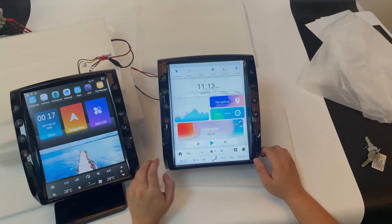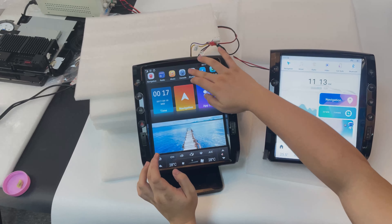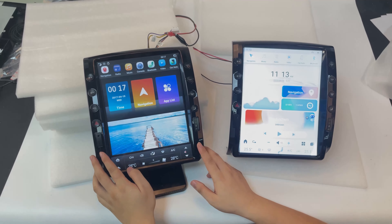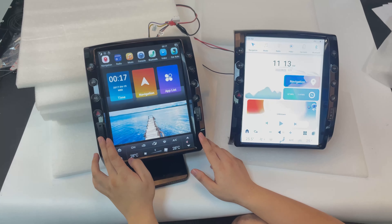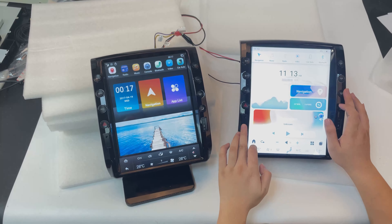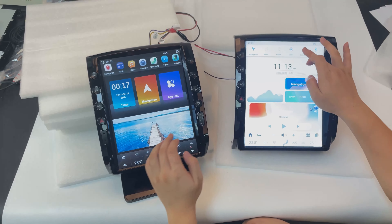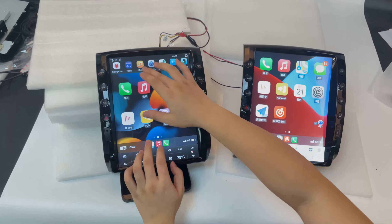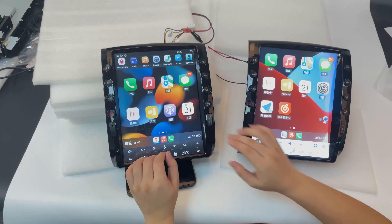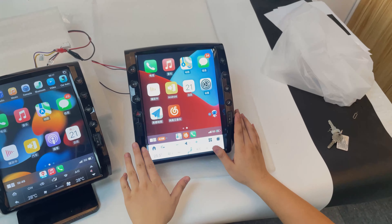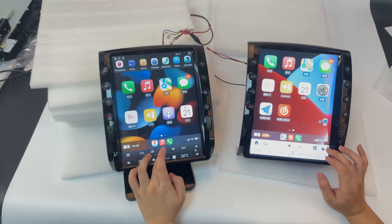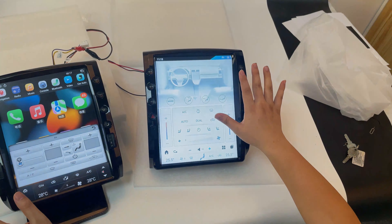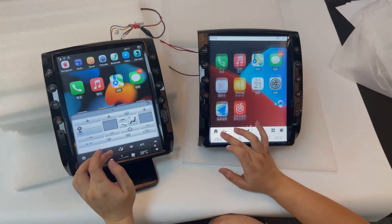Some customers gave feedback that the cable connection was not stable on the old unit. This new one is more stable. Now let's check — this is Android Auto. This first screen is the standard view, but on the new one you also have full-screen Android Auto. The interface is different too — this is the full canvas view. So this is another difference.